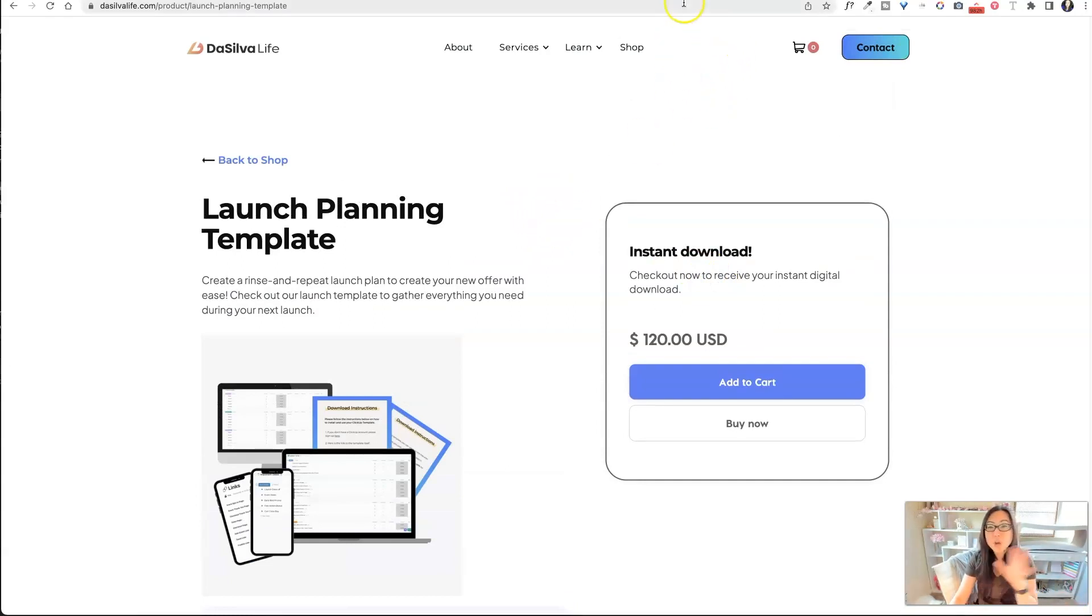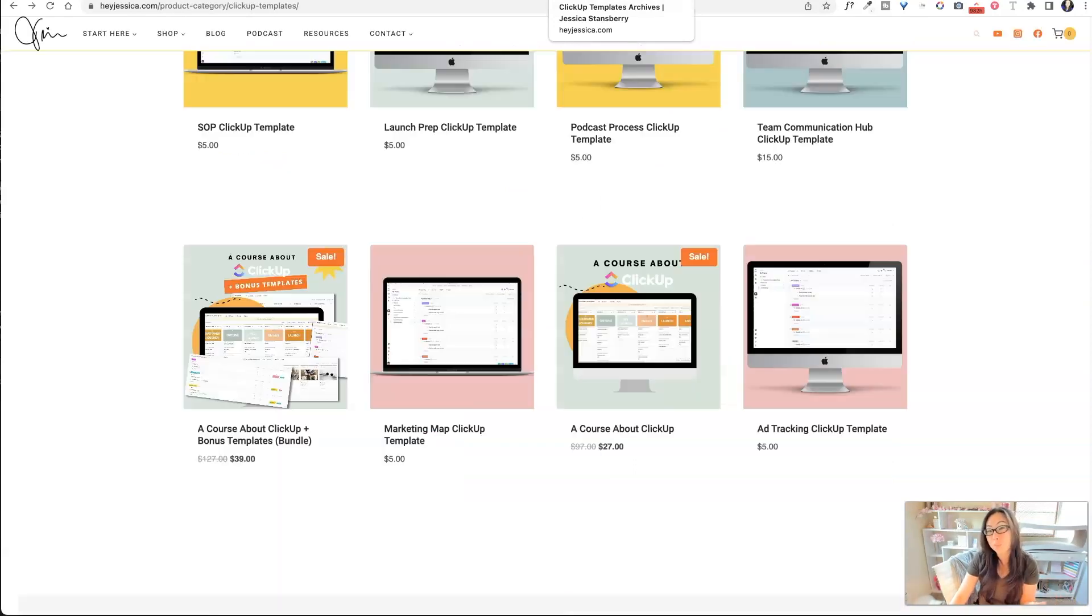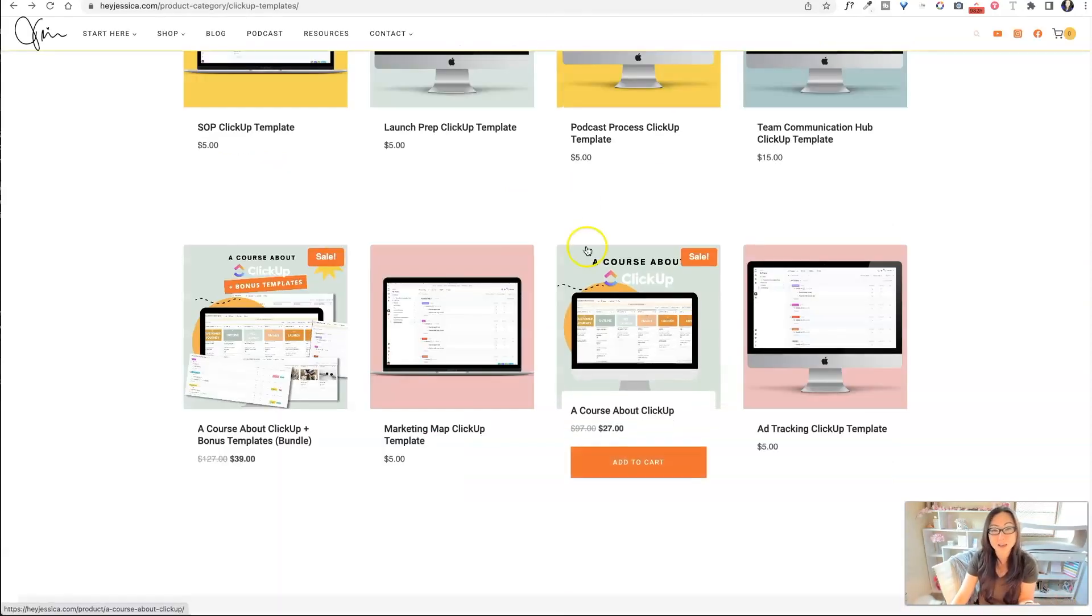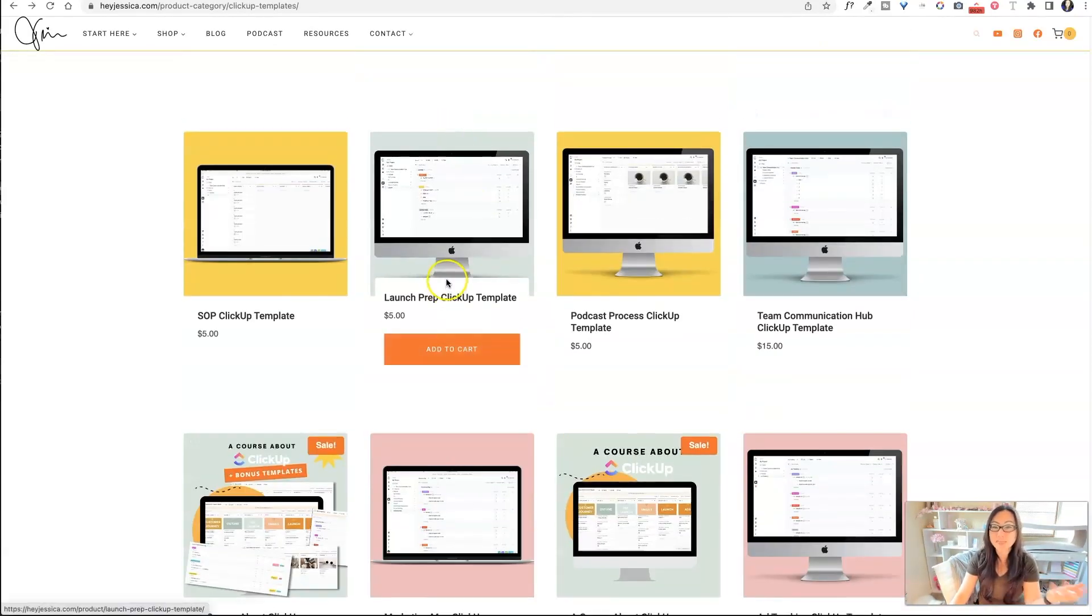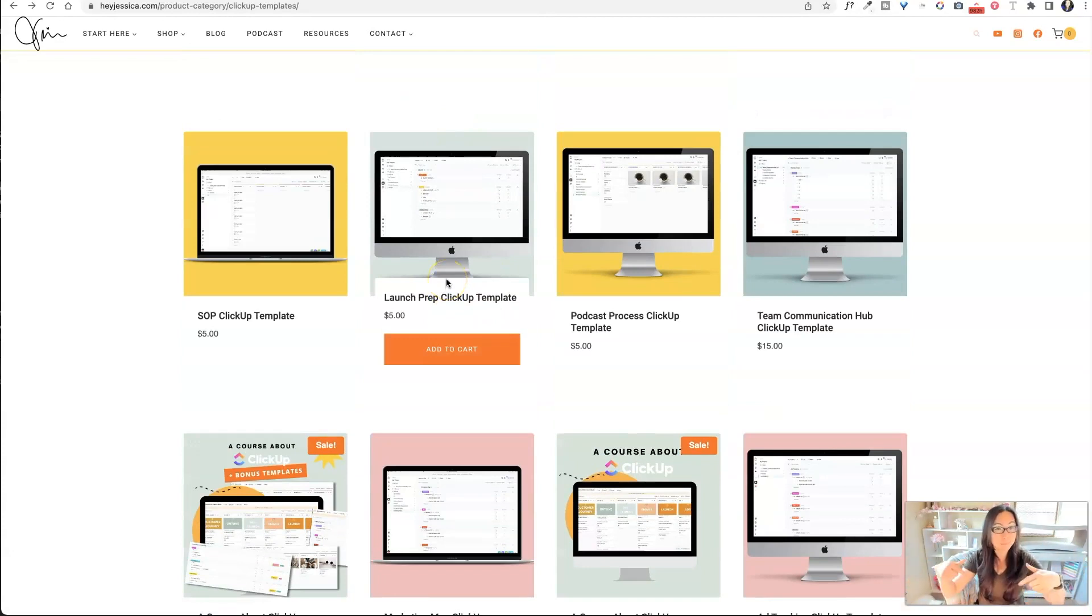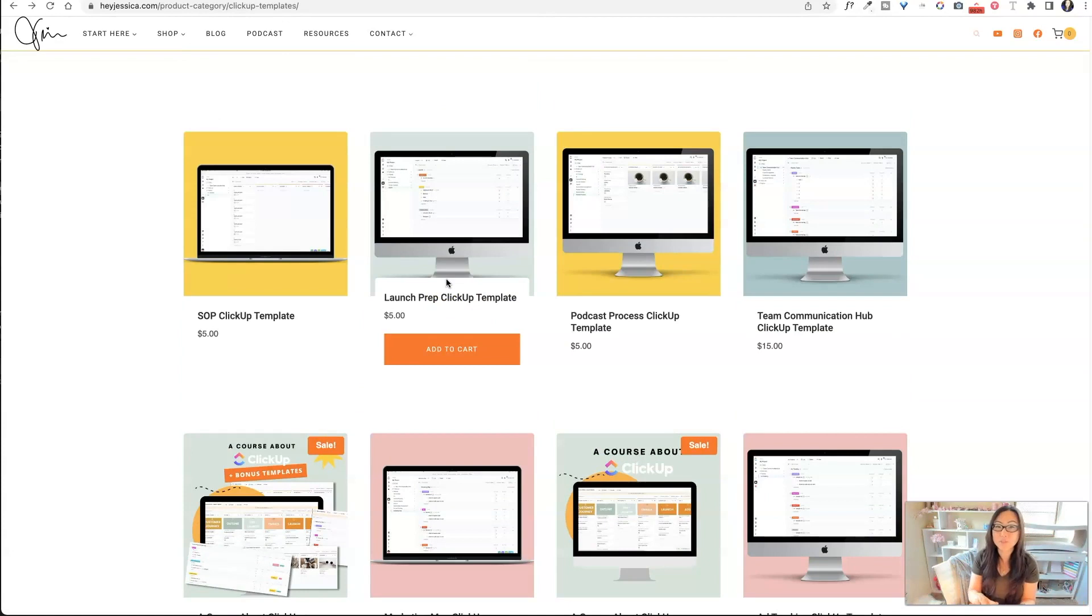You can add it to, it looks like she has more of a shopping cart, and then you can purchase them. So you can sell these on your own website, you could do a video about your process, like launching, and then you could say, hey, if you want my launch prep checklist, you can buy it below. You can also sell these, I've seen a lot of people give these out as freebies to get people to sign up for their mailing list.